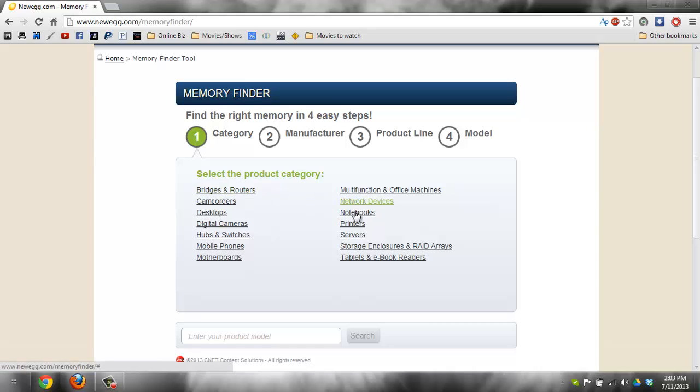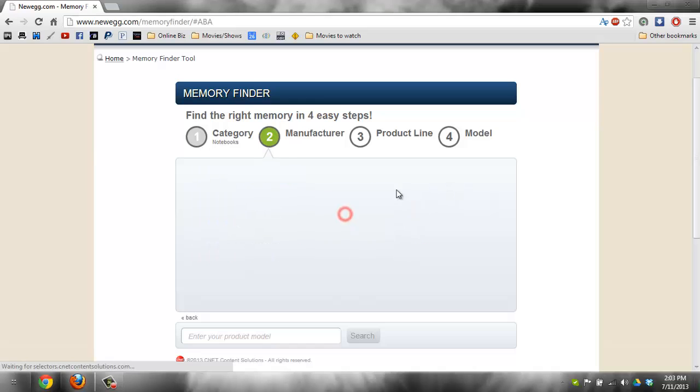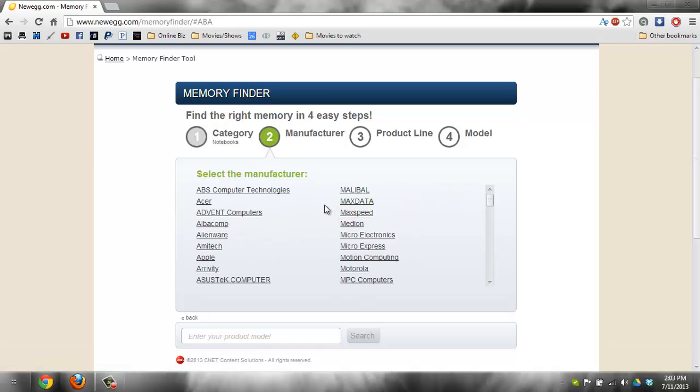So basically, the first step is to select if you have a notebook or a desktop. I have a notebook, or I'll be using a notebook for this example. Then you select the manufacturer.